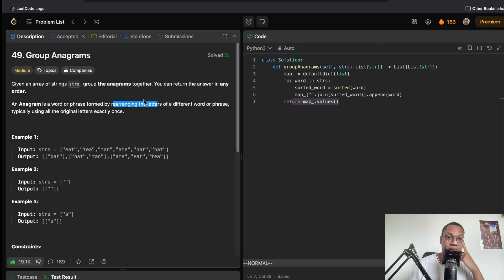Product of Array Except Self: given some array, create an output array where each element is the product of all numbers except itself. For index 0 with input [1,2,3,4], the output is 24 because 2×3×4=24. The solution uses a prefix and suffix array — this is a pretty important concept for algorithms.